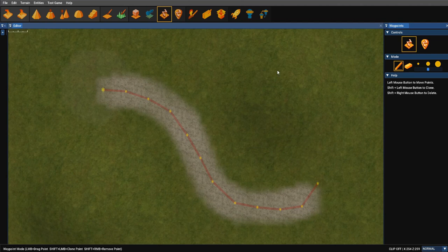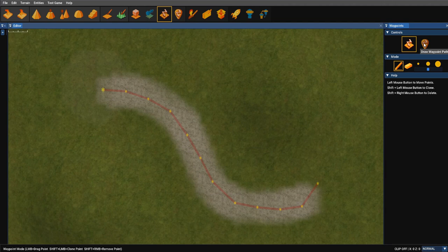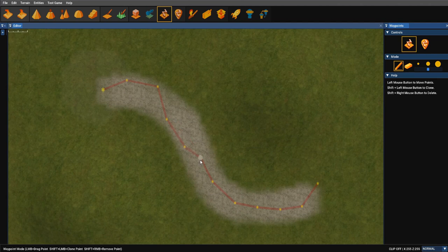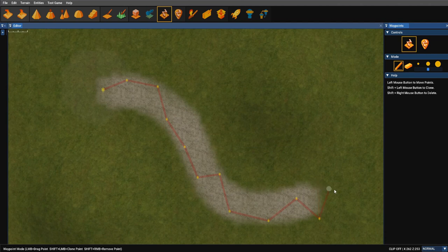But what you can also do is once you've drawn the path, you can edit it. You notice the mode switch straight back to the editing mode, which means we can now adjust these control points like so. You'll also notice that just as we introduced last time with the terrain editing controls, we've now got modes.